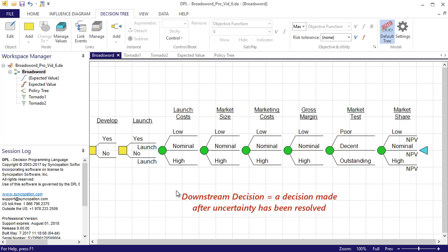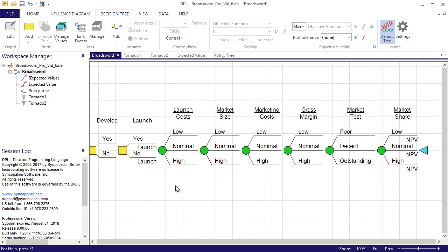A downstream decision by definition is one that is made after some uncertainty has been resolved. In this case I will learn about product performance via the market test and then will decide whether or not to launch the product.